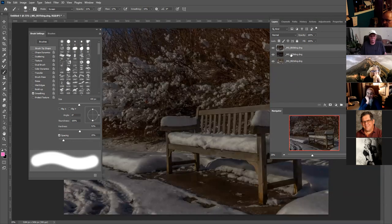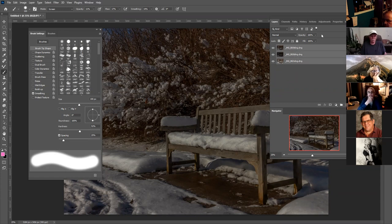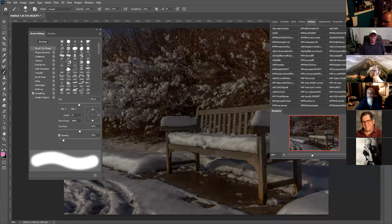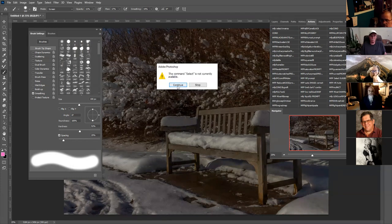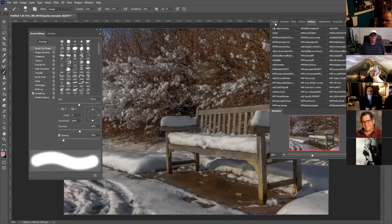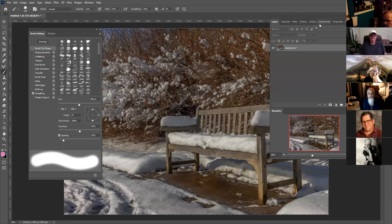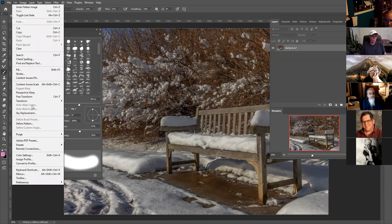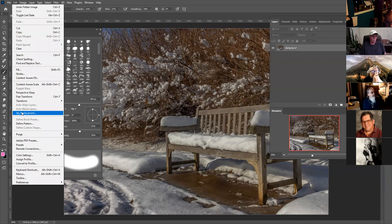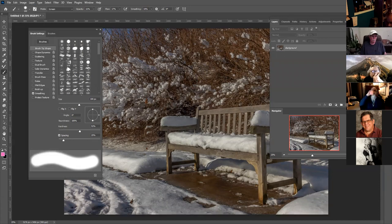I decided to convert the files to DNG. I like using DNG — it's a free download. The first action I'm going to run is the HDR auto. This automatically runs auto align layers and auto blend layers — it happens automatically.